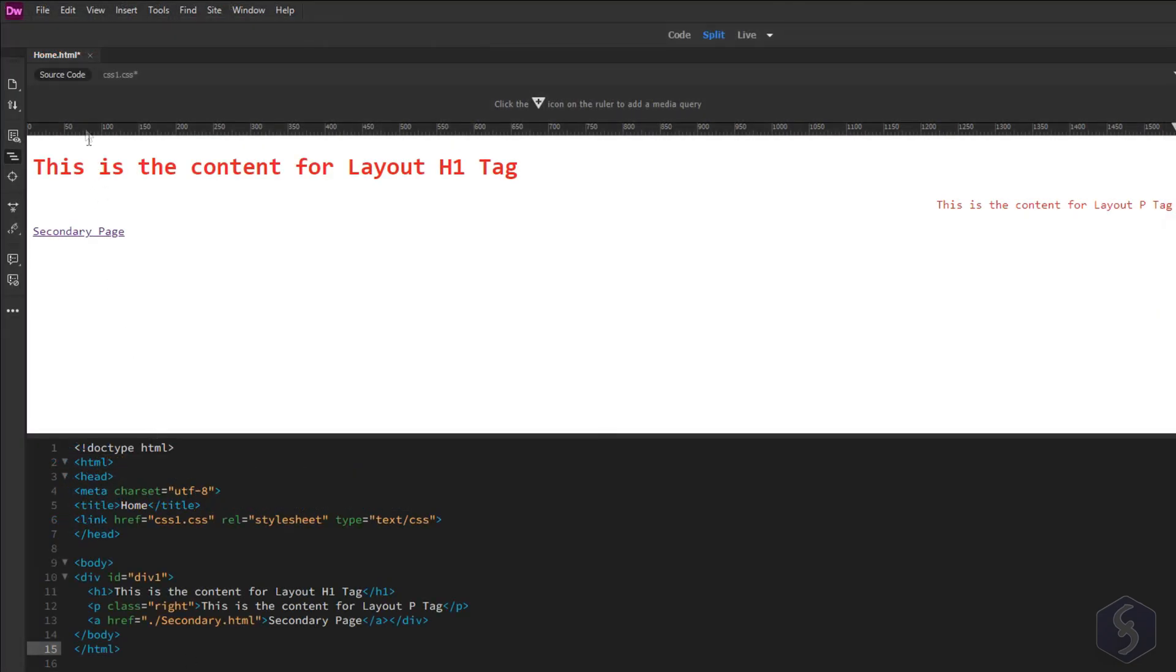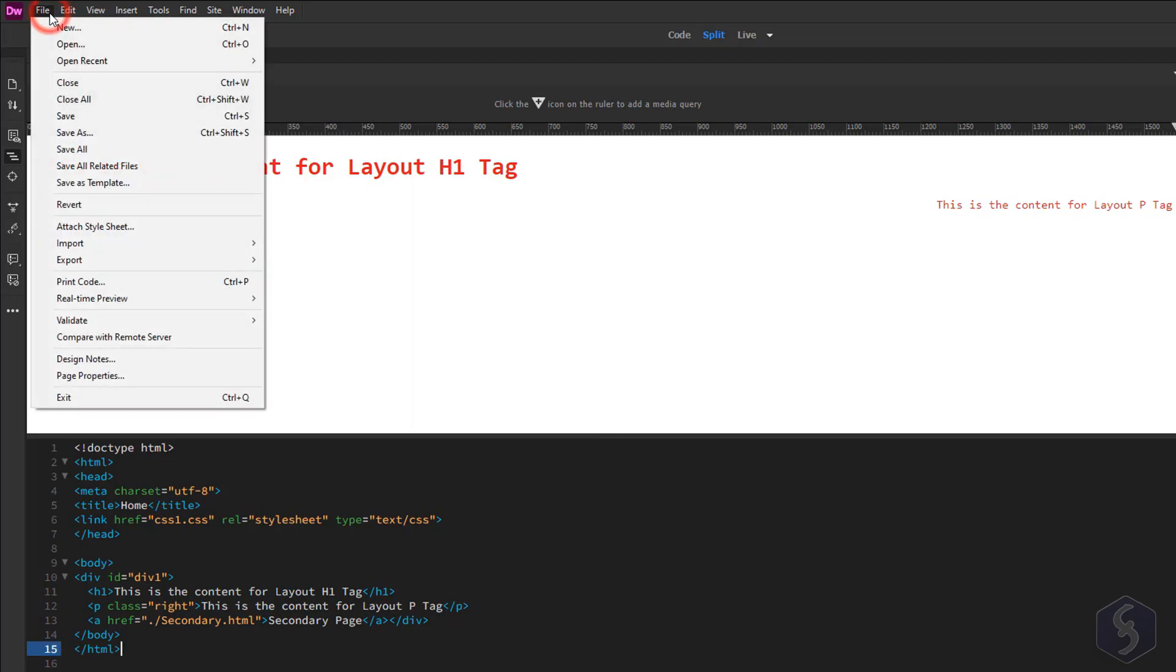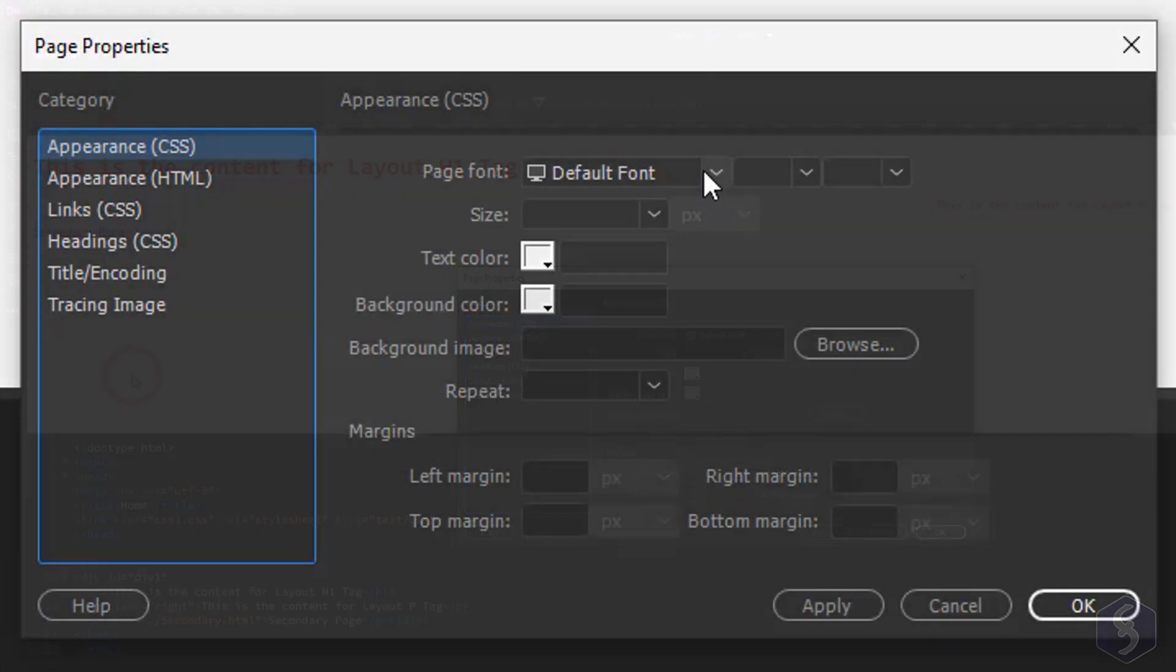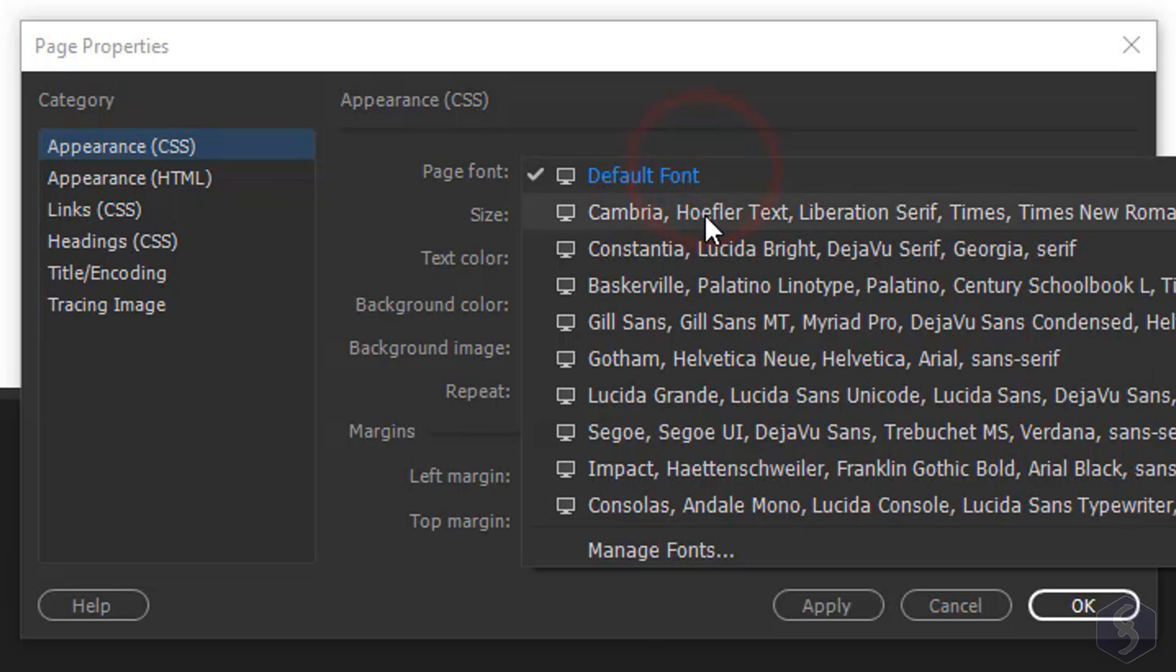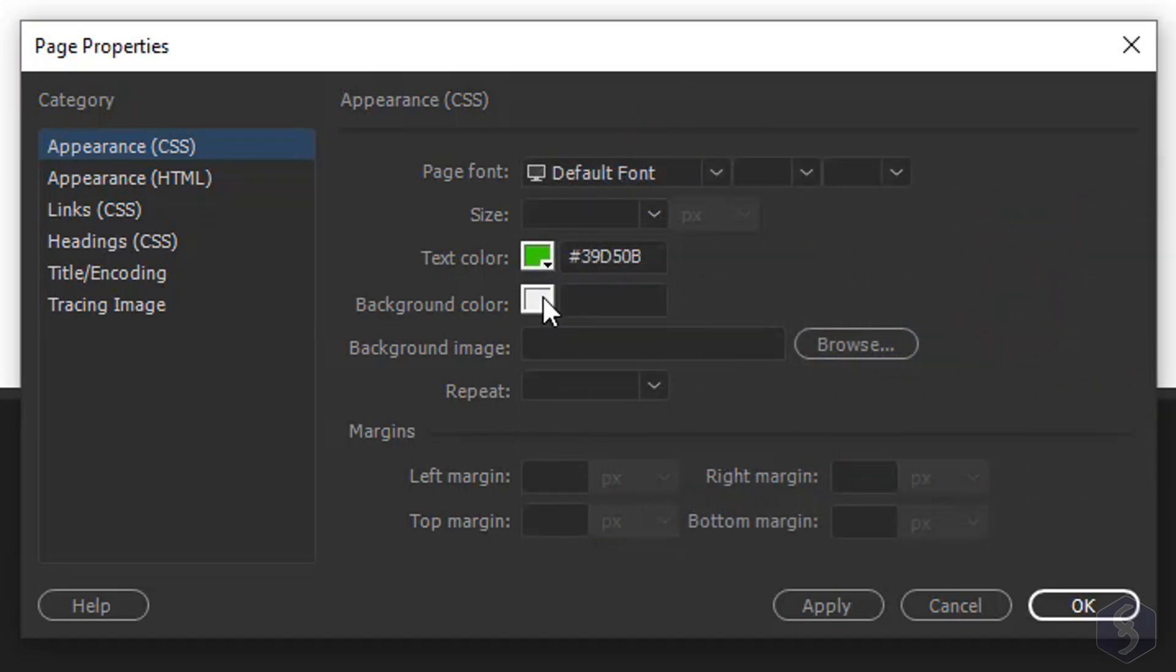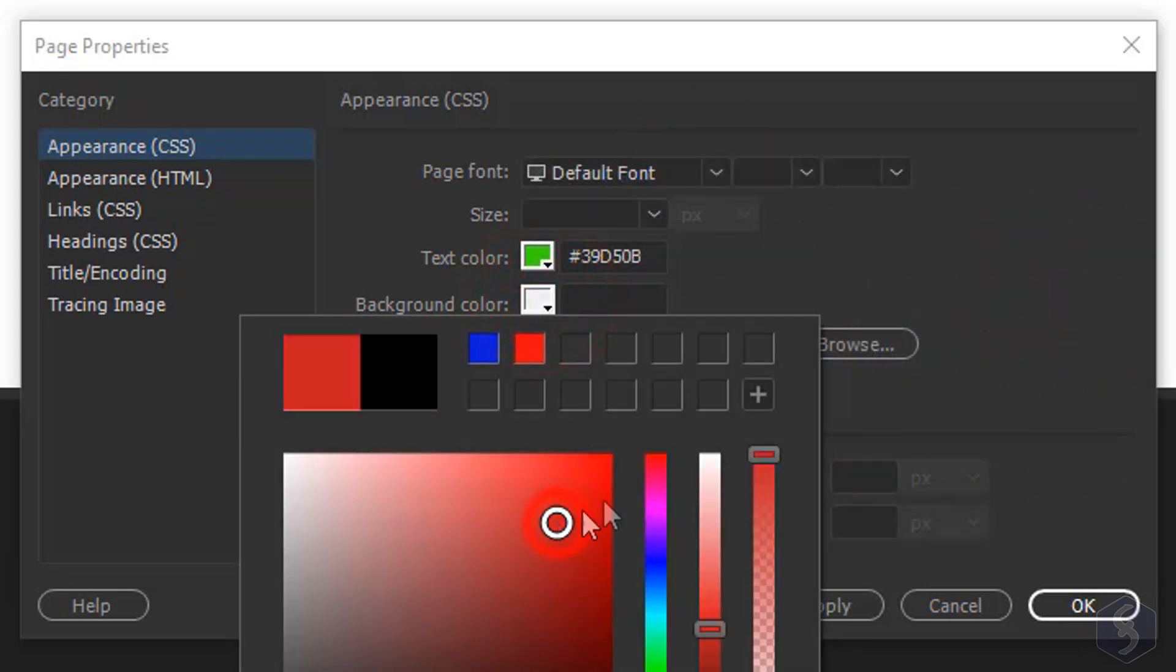You can also adjust the Dreamweaver interface by going to File, Page Properties, changing the font style, color, background color and more.